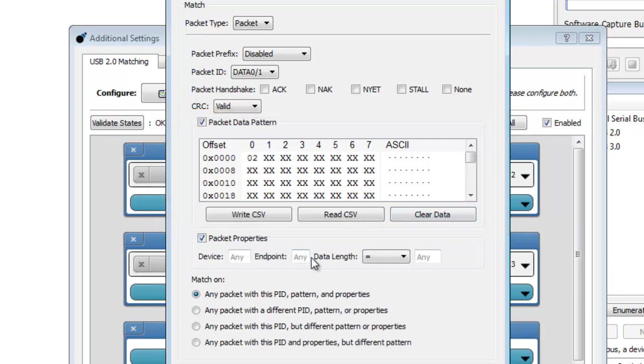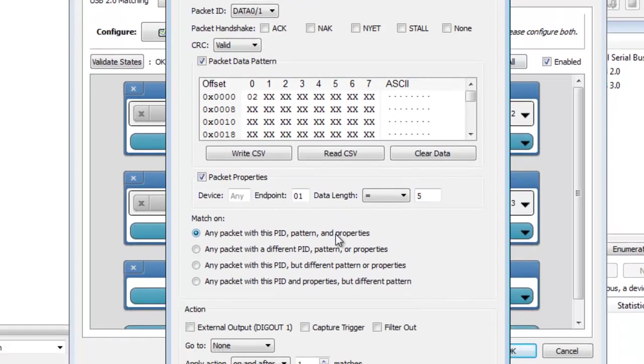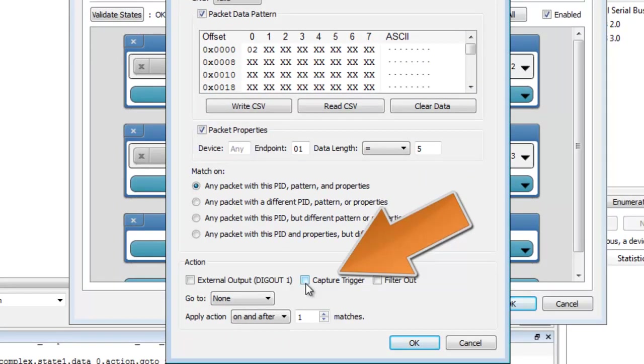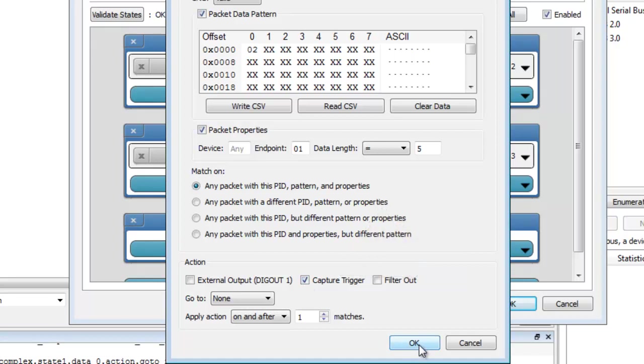You will fill in the endpoint and data length to make sure that other transactions don't cause the trigger to occur. Again, match on any packet with this PID and pattern. Our action is Capture Trigger, which will start the capture.